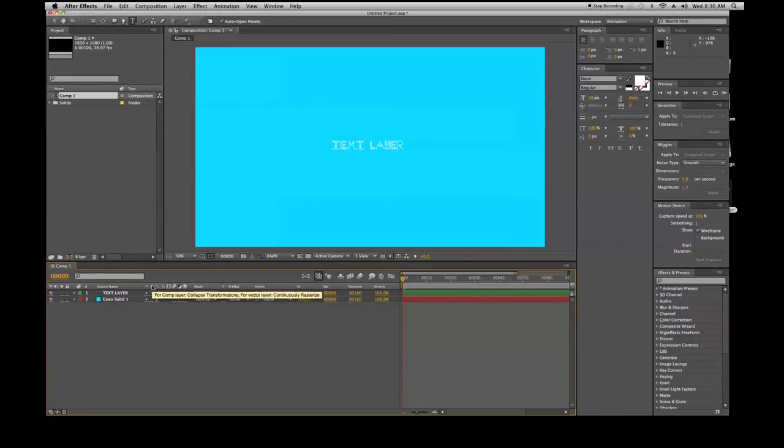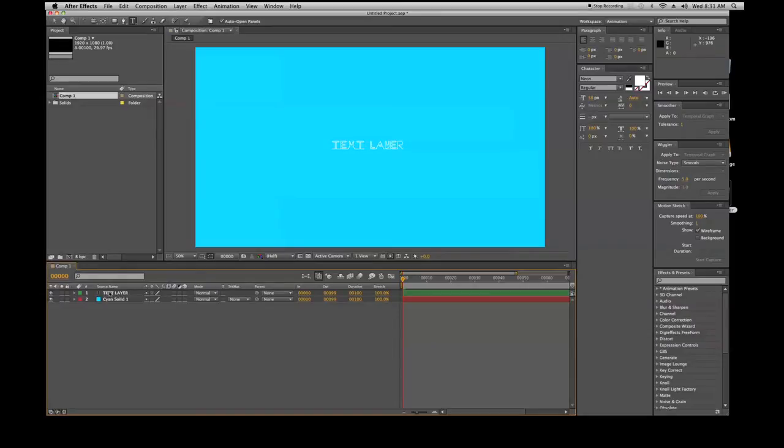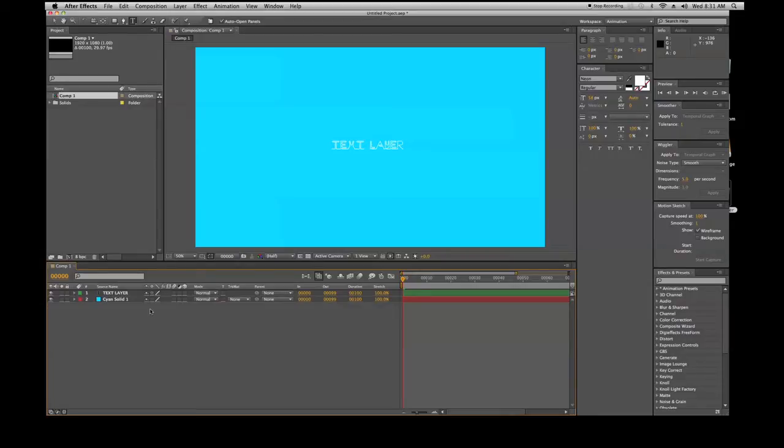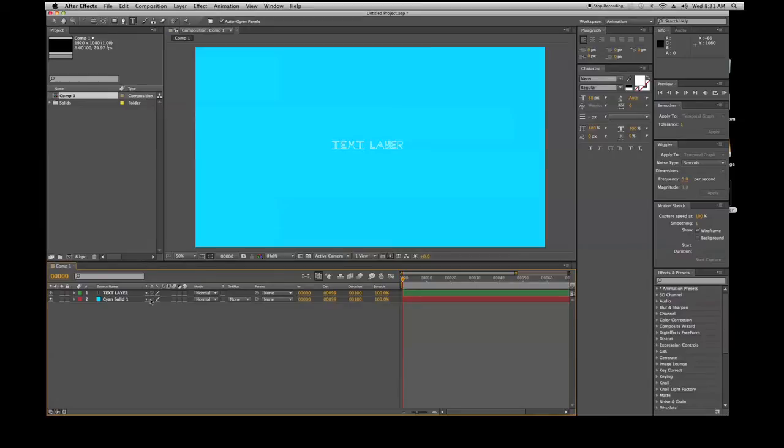This is your collapse transformations for comp layer, or for vector layer continuous rasterize. What this means is if you have footage that's pre-composed and it's larger than the comp you're working in, it'll preserve the pixels of that comp when you're working in this comp. Instead of blurring pixels or distorting the pixels, it'll actually preserve the pixels.